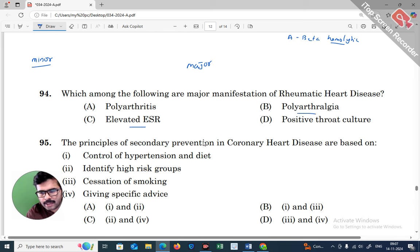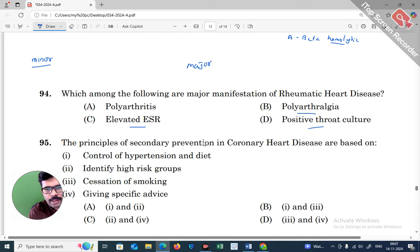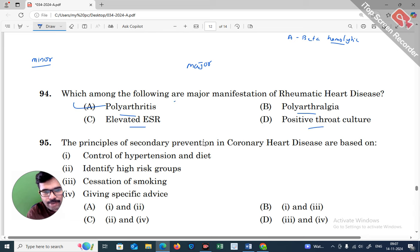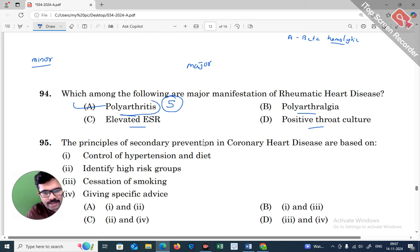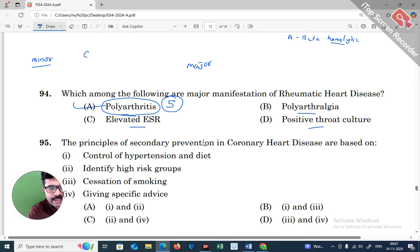There is joint pain — arthritis. There may also be a positive throat culture. Multiple joints can be inflamed. Carditis is a major manifestation — it refers to inflammation of the heart and its layers.